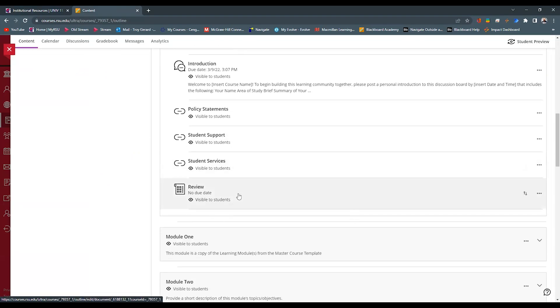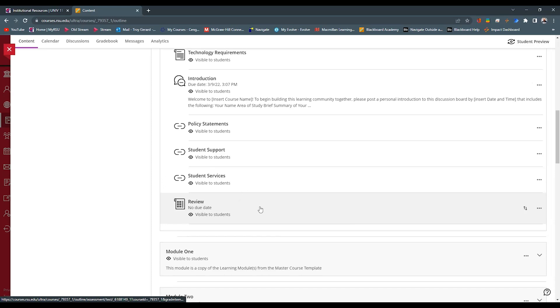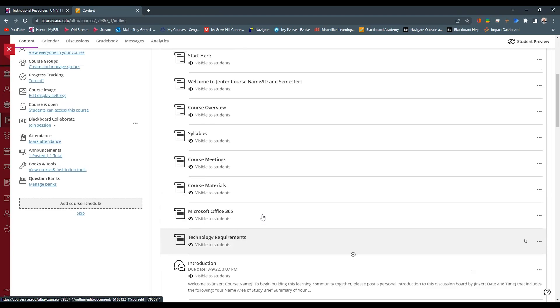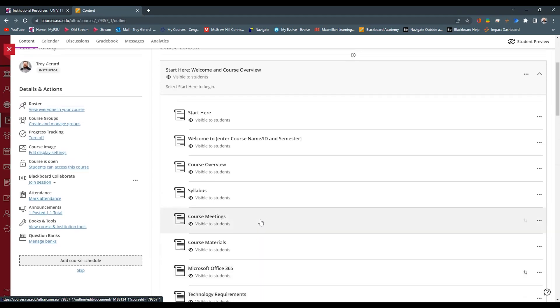Last in this module, we have a review or a syllabus quiz. And again, that is a placeholder for all of your syllabus quizzes that you might want, whatever questions you want in there. It's all customizable, but it's just a placeholder for you to do that.